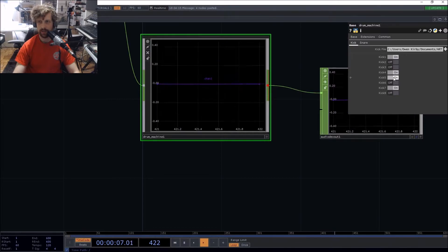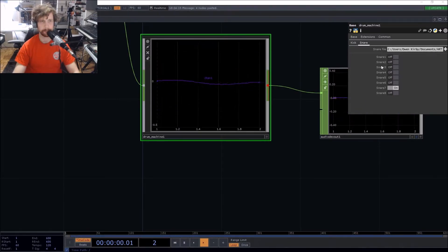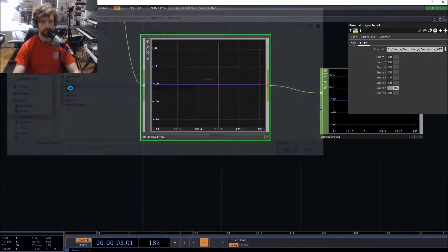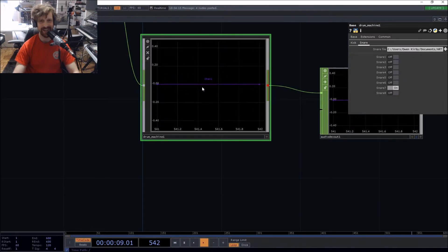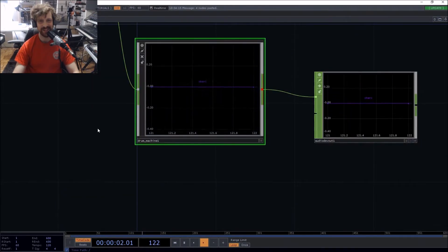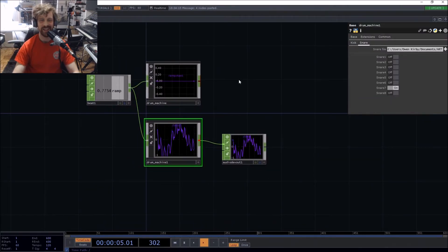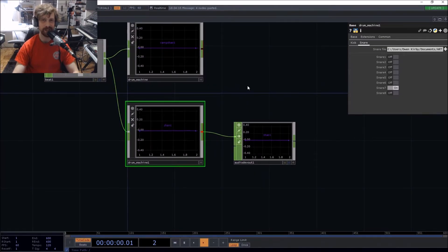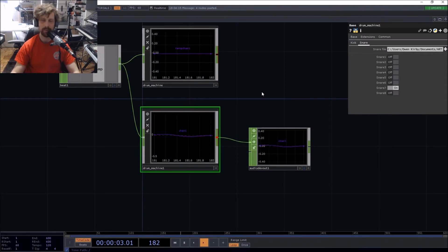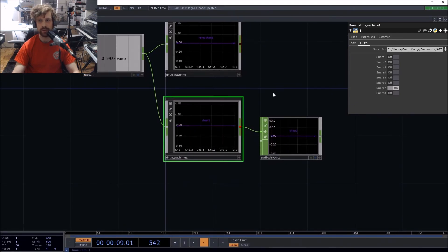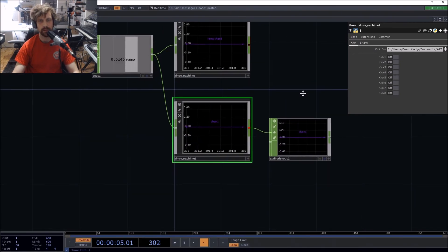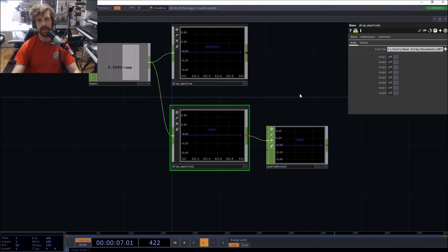There's your drum machine — you can build your interface around it and change the sounds as you like. That was how to build a very simple drum machine in Touch Designer. I hope you enjoyed it. Feel free to subscribe to the channel, and do leave a comment if you have any questions or suggestions for improvement. Be good and have a nice day!